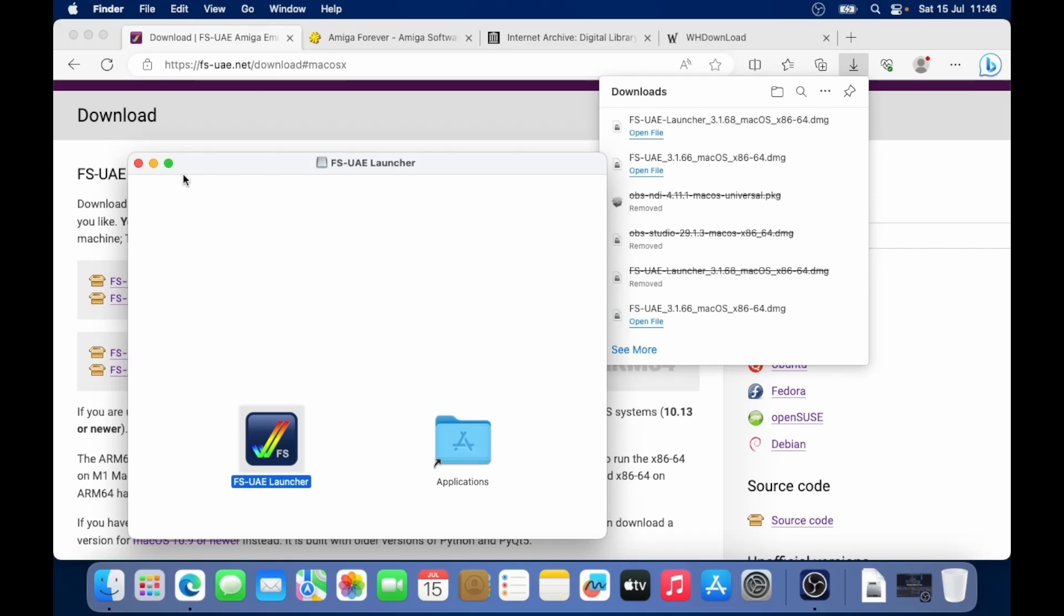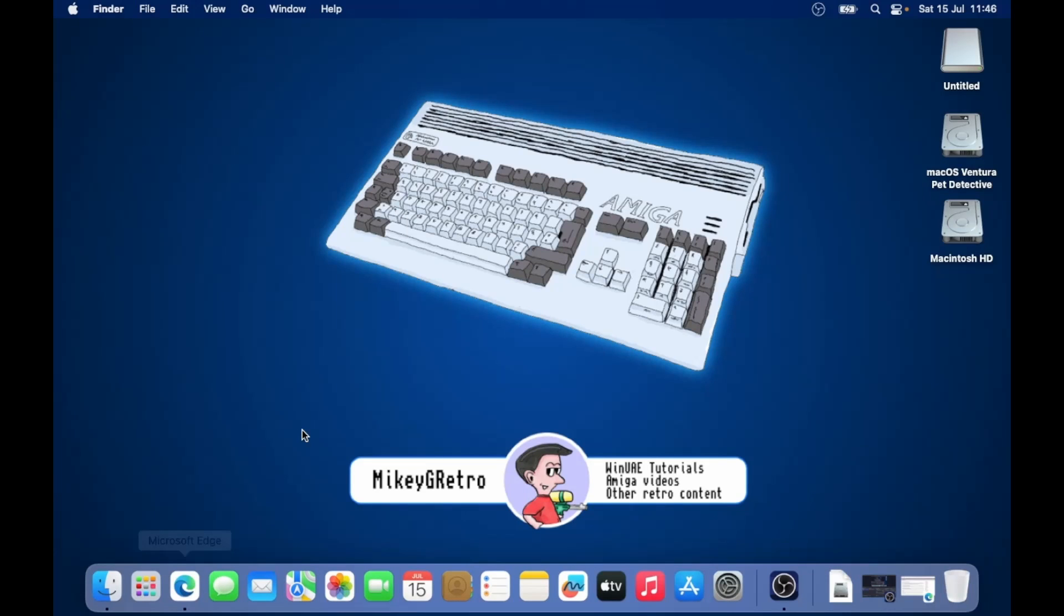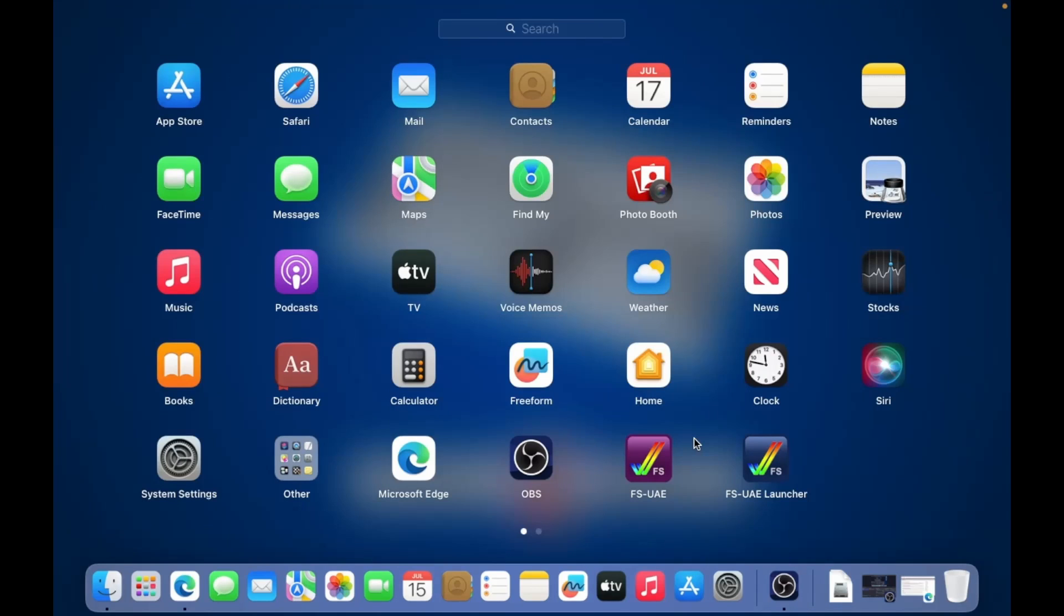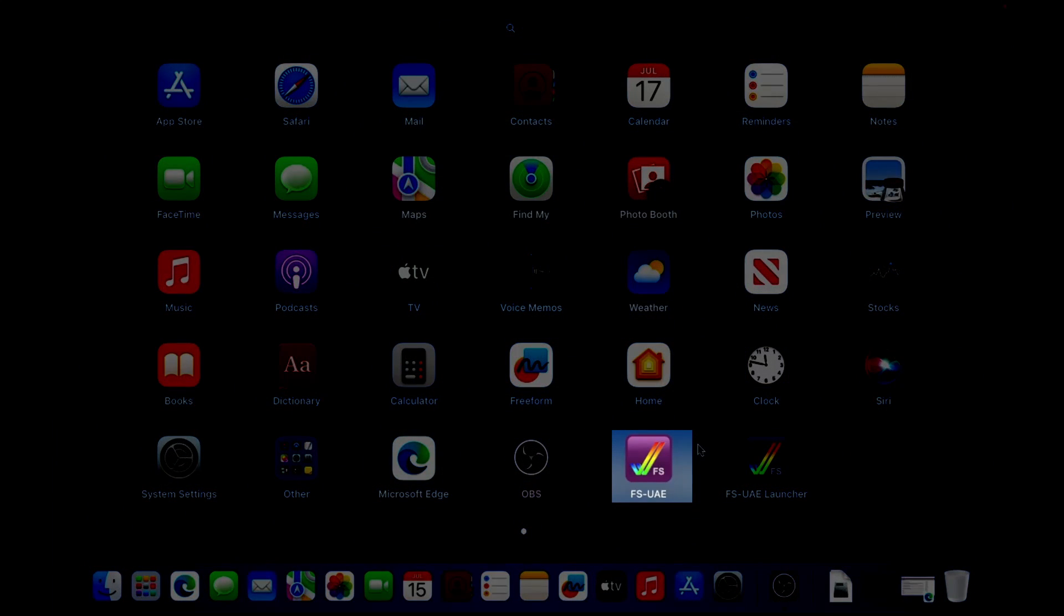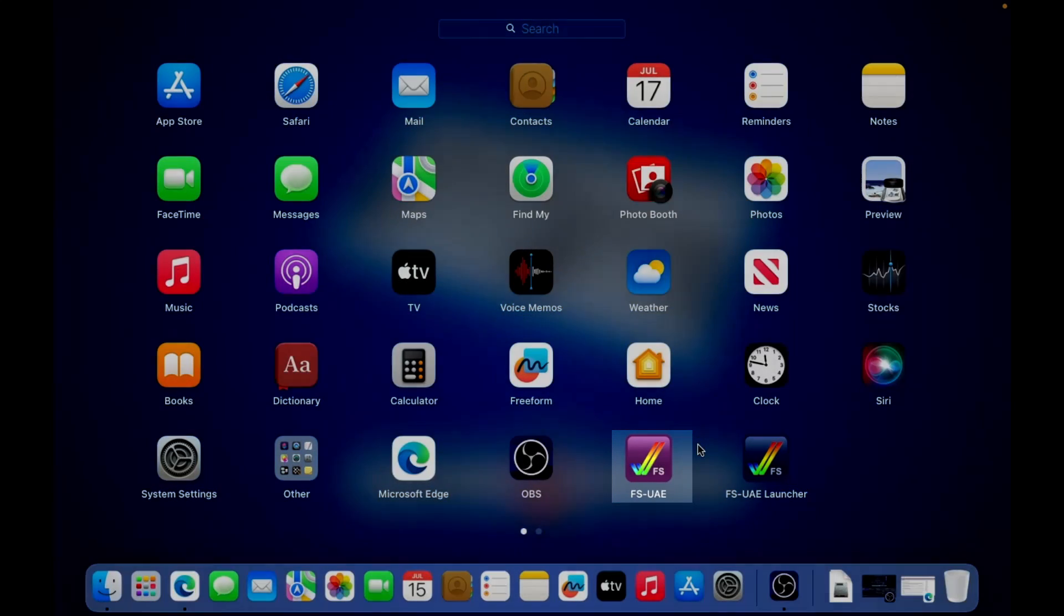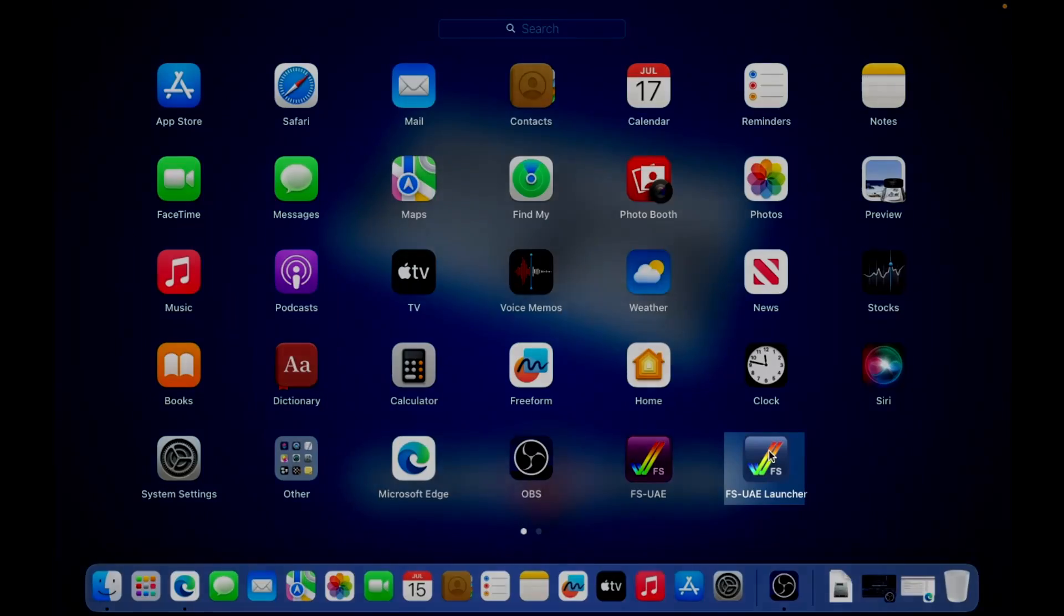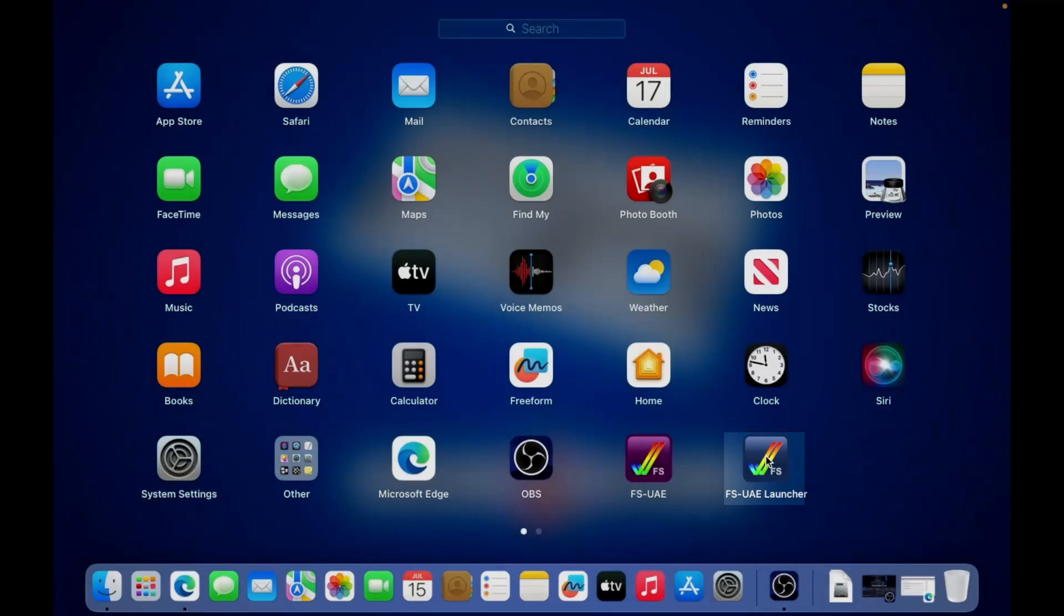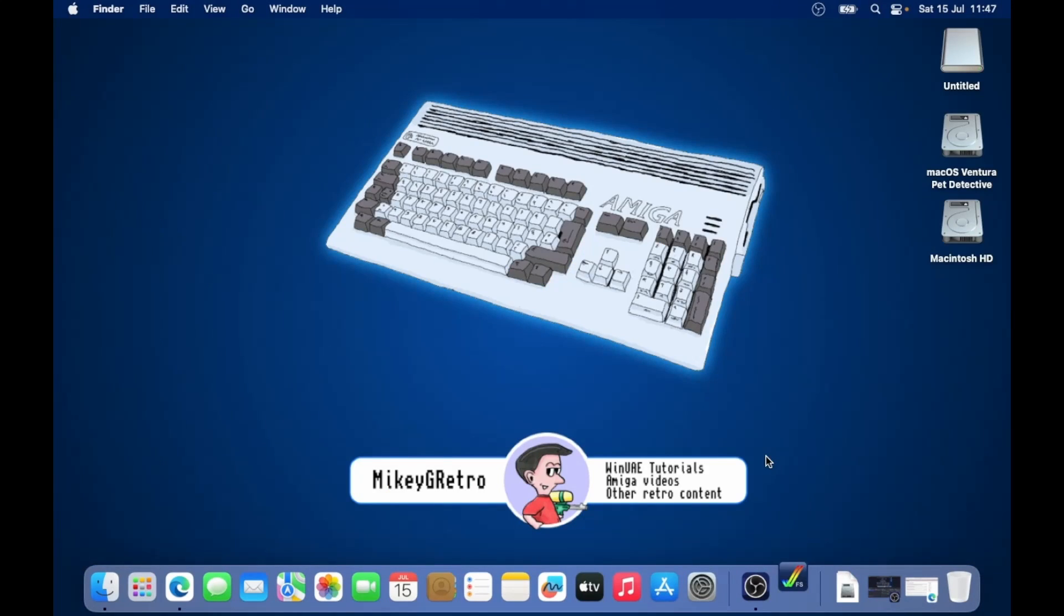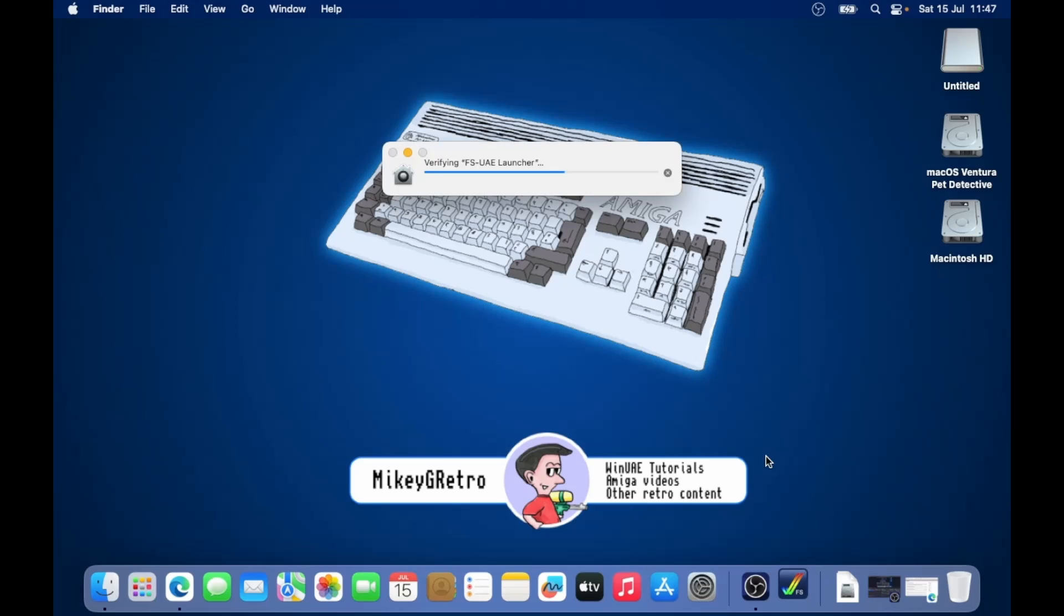So we can close those. So under launch pad, we've got two icons: FS UAE and FS UAE launcher. So which one do we choose? FS UAE is the main core of the emulator. But really, you want to be choosing the launcher because the launcher helps you in setting up the Amiga.